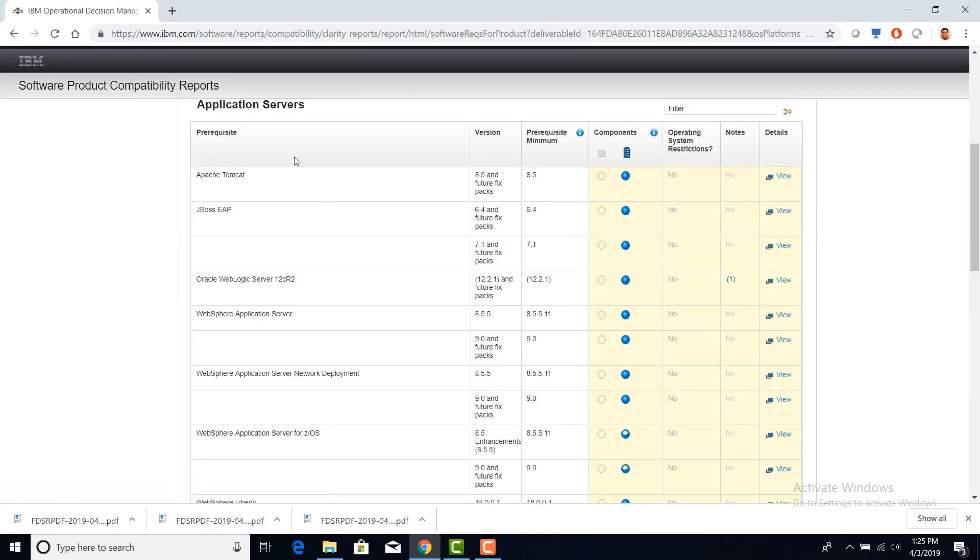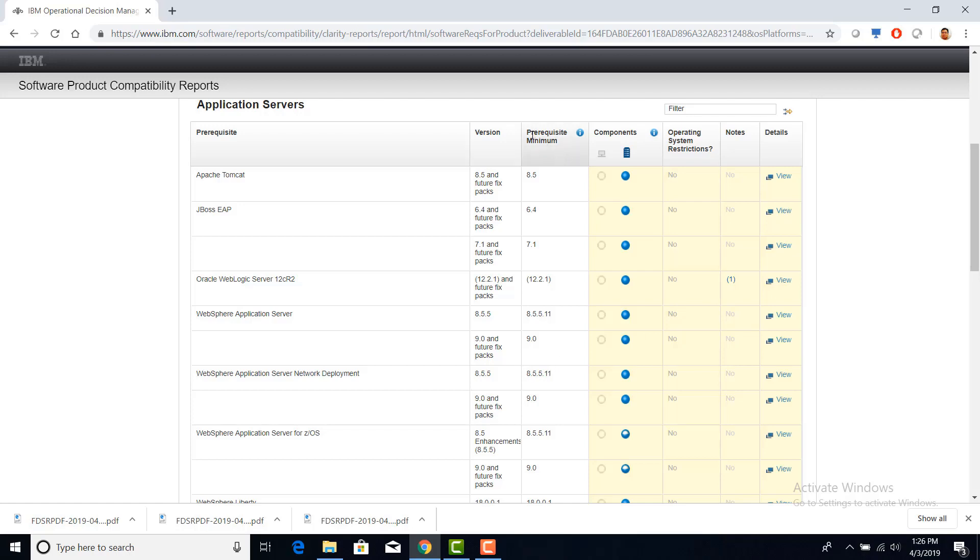In the application servers, you can see the list of application servers that it supports. For example, it supports WebSphere Application Server Network Deployment 8.5.5.11 as the prerequisite minimum requirement. For Oracle Java, it supports version 8.0 and its future fix packs, and for 9.0, it supports 9.0 and future fix packs.